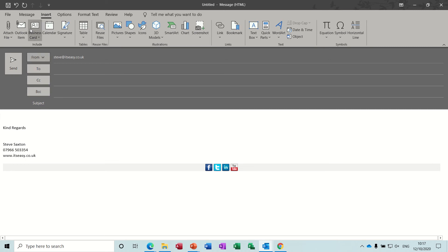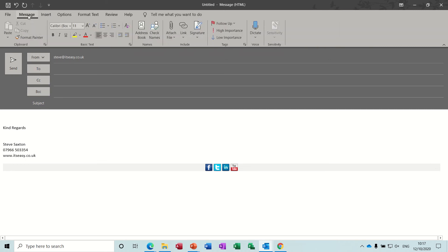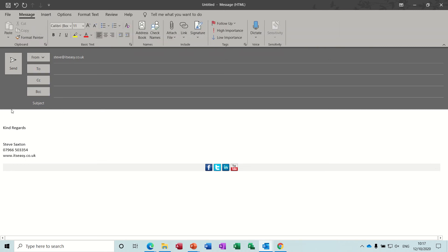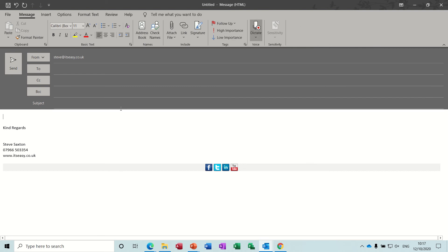First of all, dictate. When you get a message on the screen you've got the dictate button on the right there. If you click that on it will now basically type on the screen what you say as you can see there.